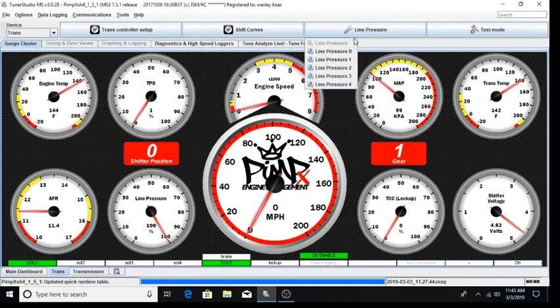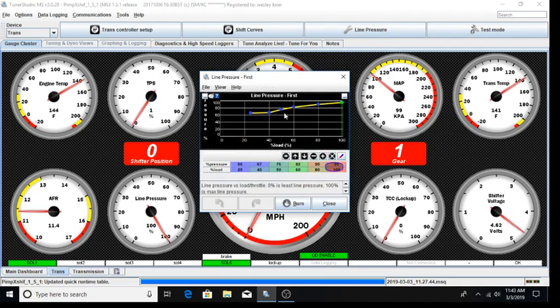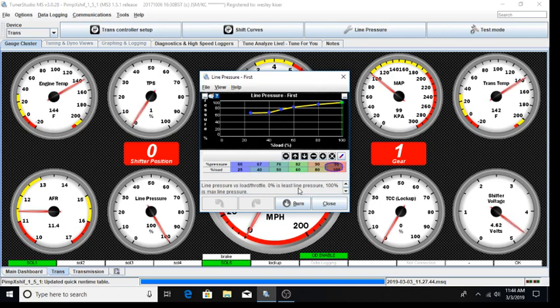The final tuning parameter we expect users to be interested in is line pressure. This can be set up as a simple load base curve for all gears or we can have different line pressure settings for each gear. Our base file is already set up to allow different line pressure settings for each gear. Lower line pressure will soften a shift. Higher line pressures will make the shift more firm. This is a tuning parameter, but you likely will not deviate that far from the settings in our base files.